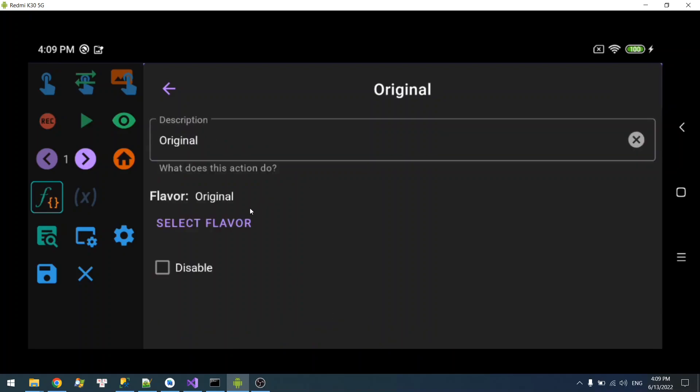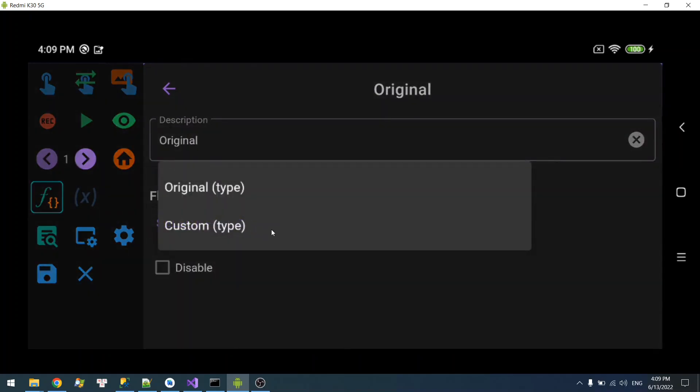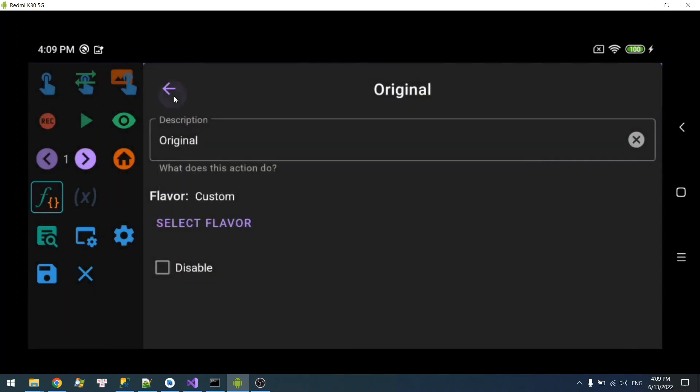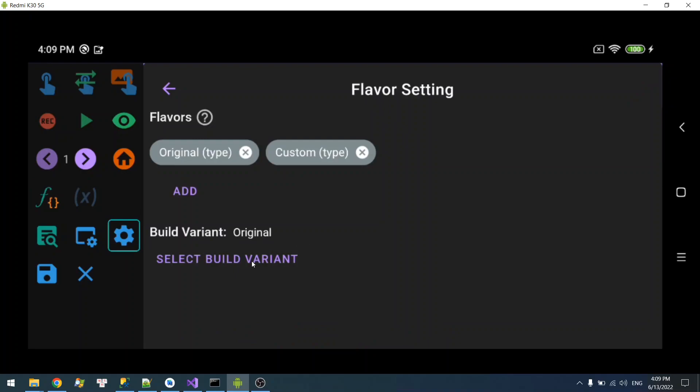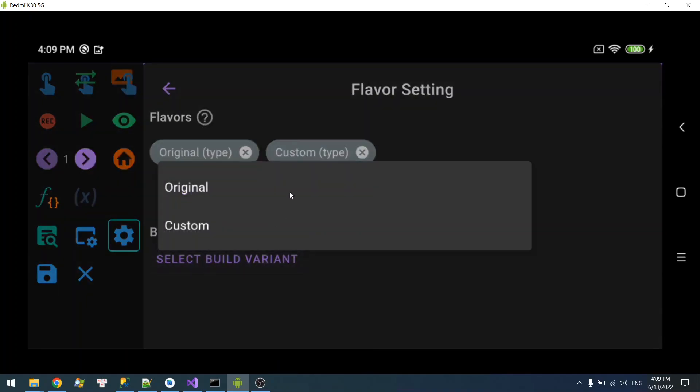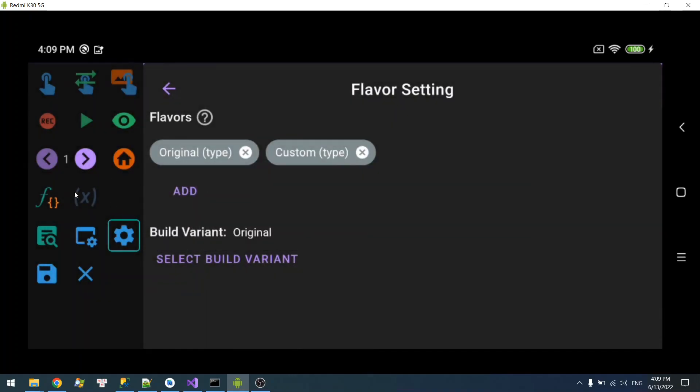Split this to Custom. So now you have two flavor groups, and when you select the build variant to be Original, only the flavor Original will be included. Or if you select Custom, then this one will run.